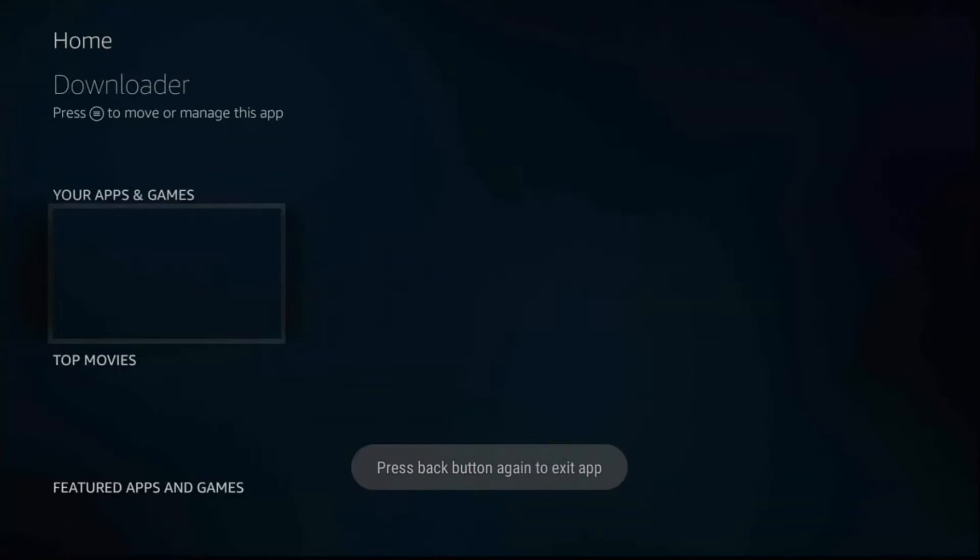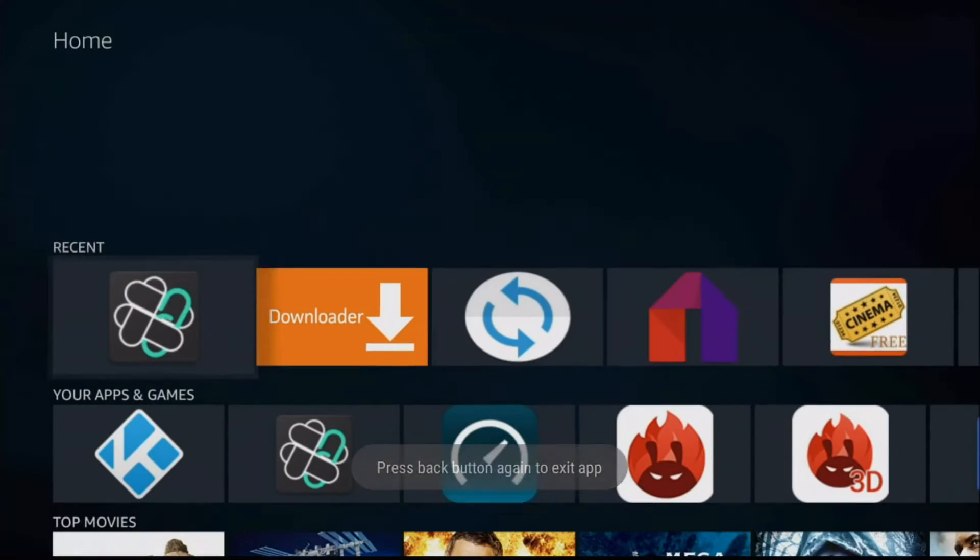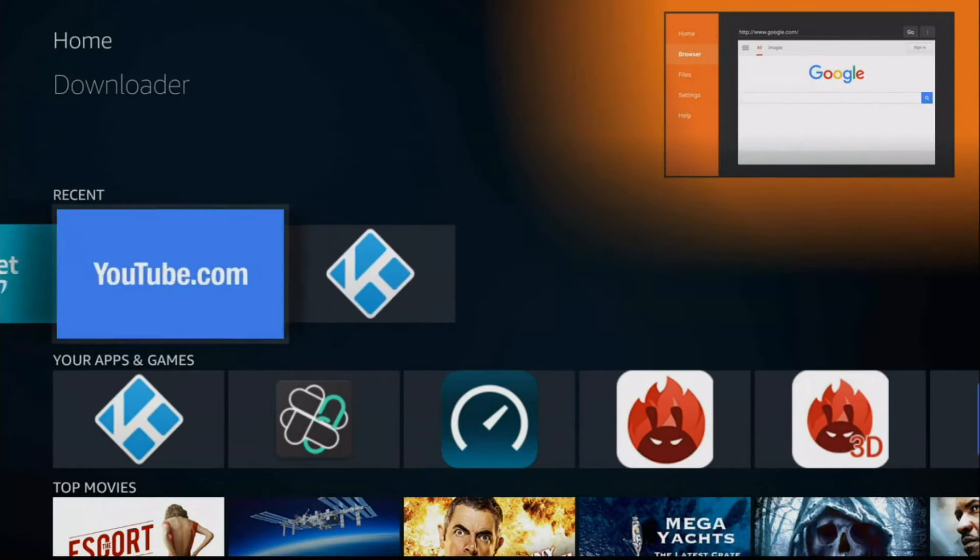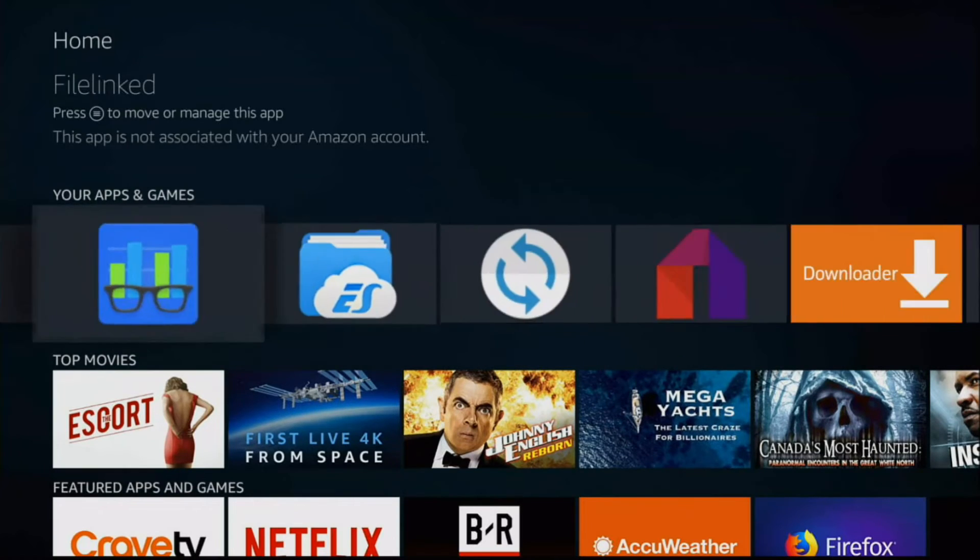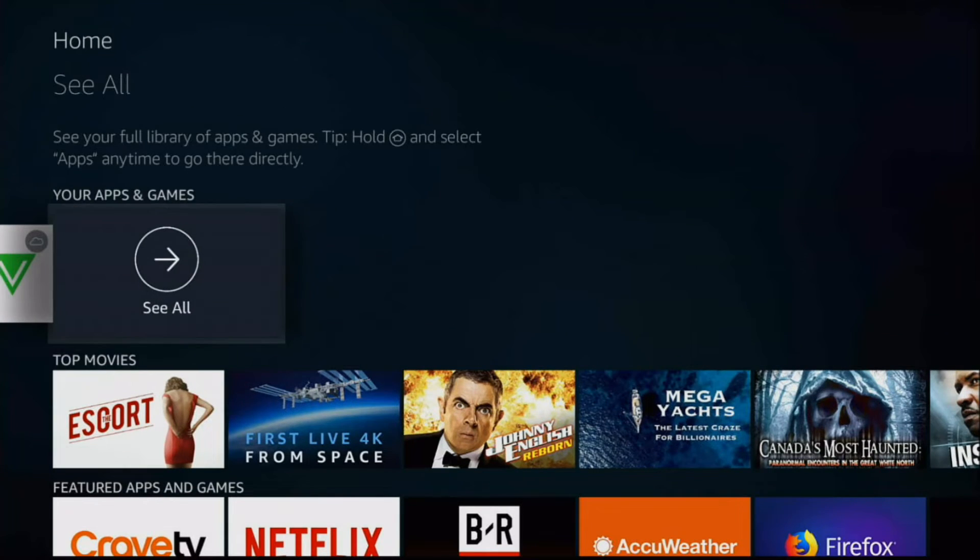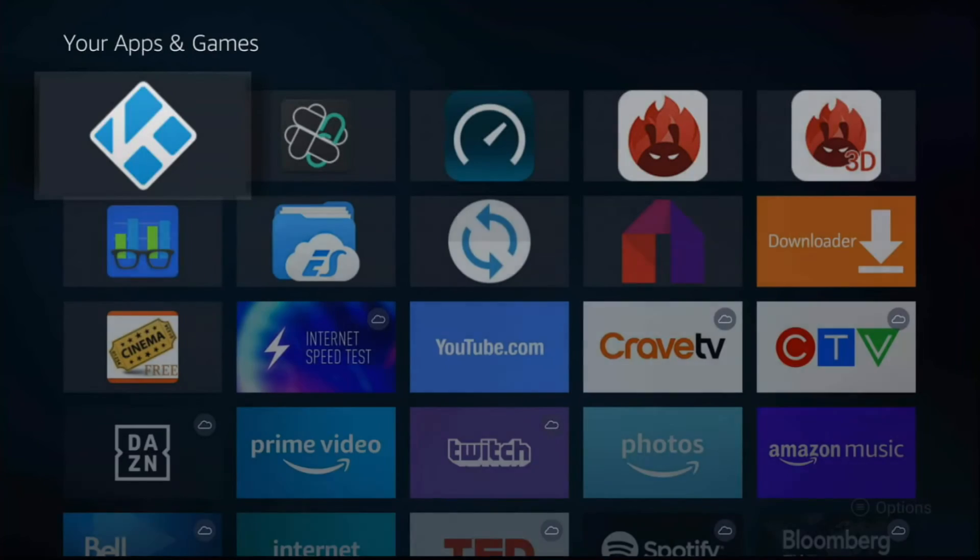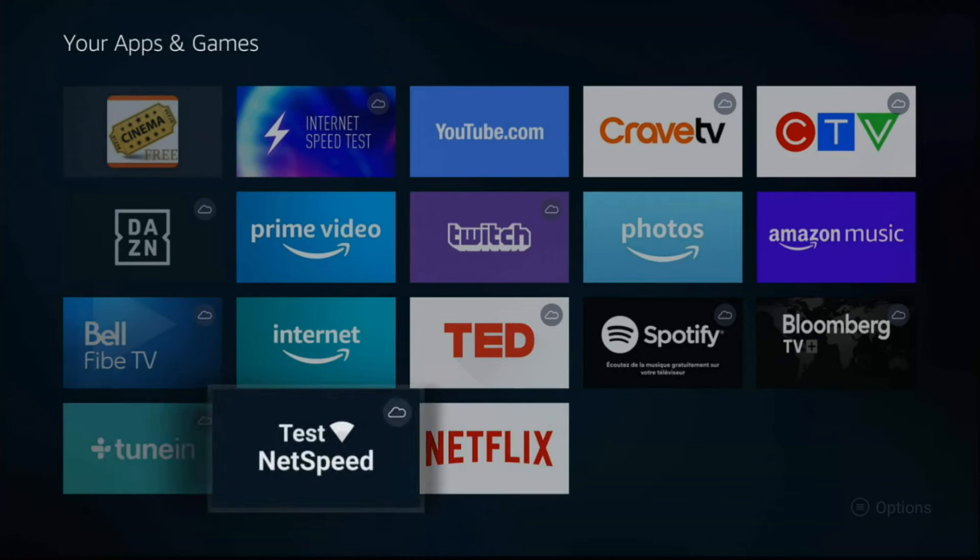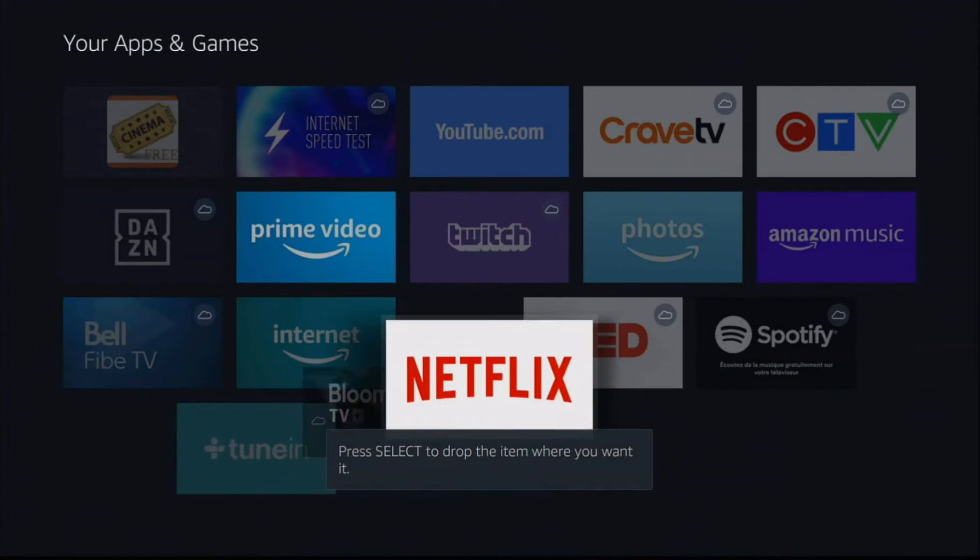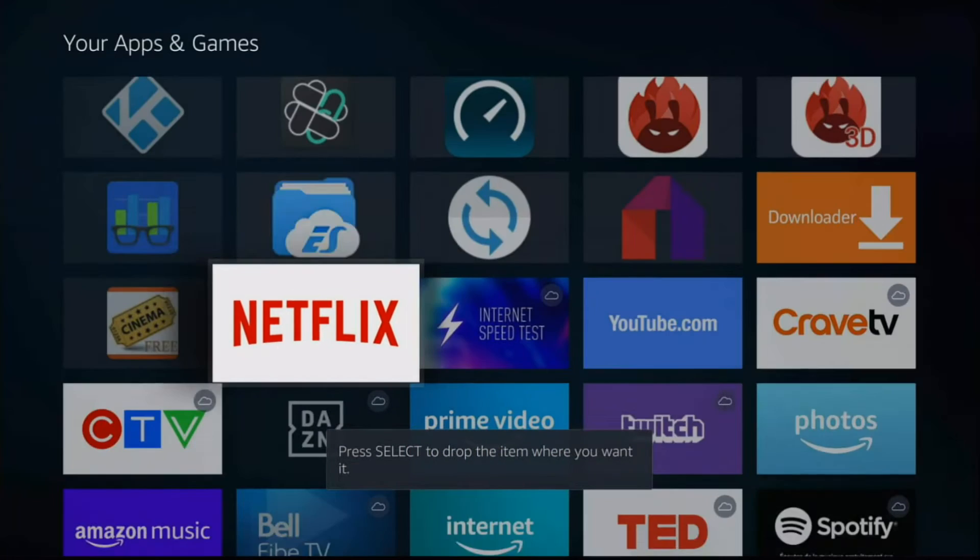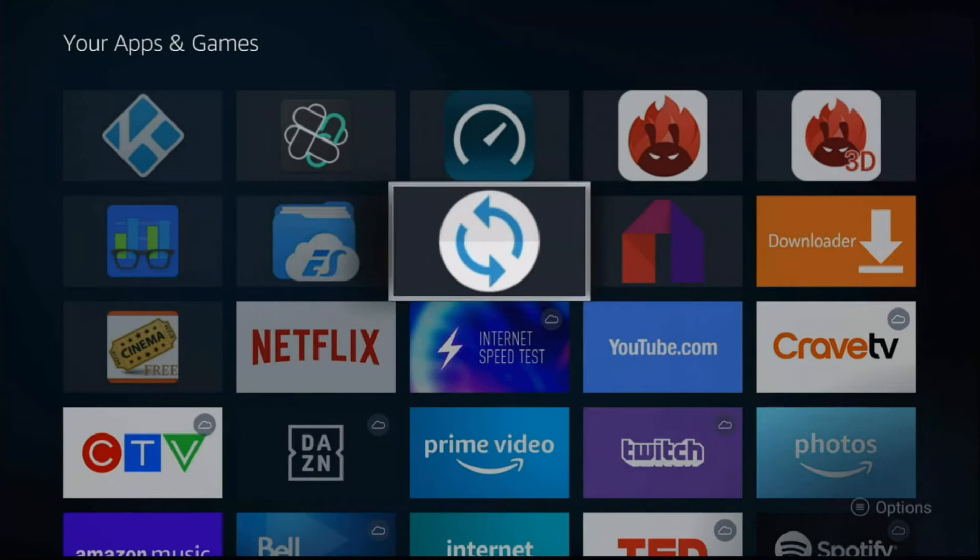And then once you've installed it, it'll appear all the way at the end. So if you go all the way here at the end to More, you're going to scroll down, it's going to be down here. So what you would do is you would press and pull this up and bring it all the way up. But I've already done that here, here it is, mouse toggle, open it up.